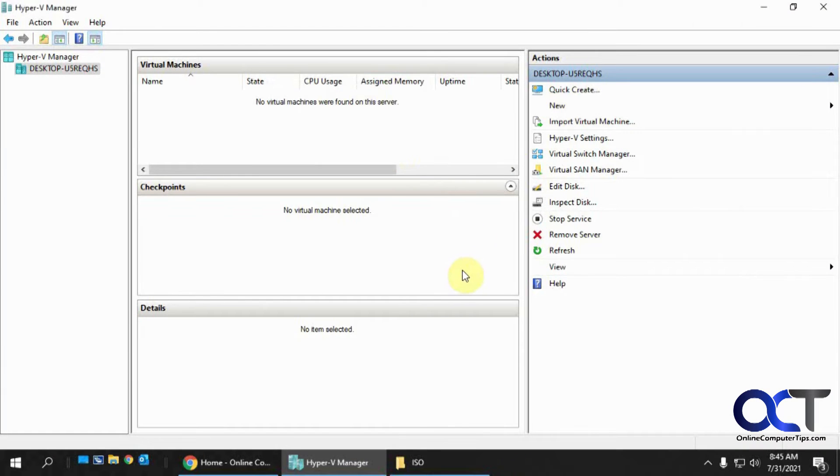Hi, in this video I'm going to show you how to install Windows 11 on a Hyper-V virtual machine.